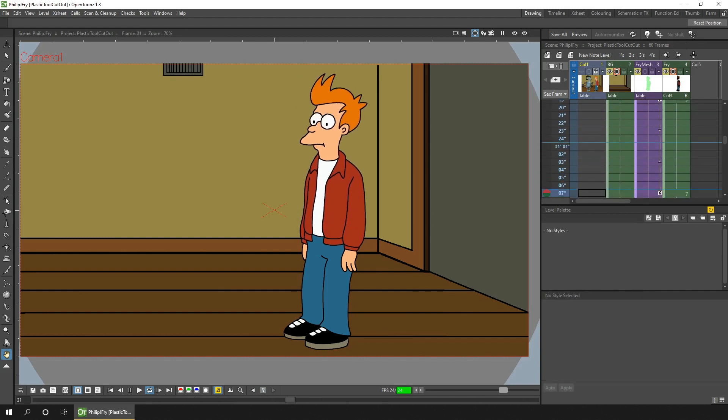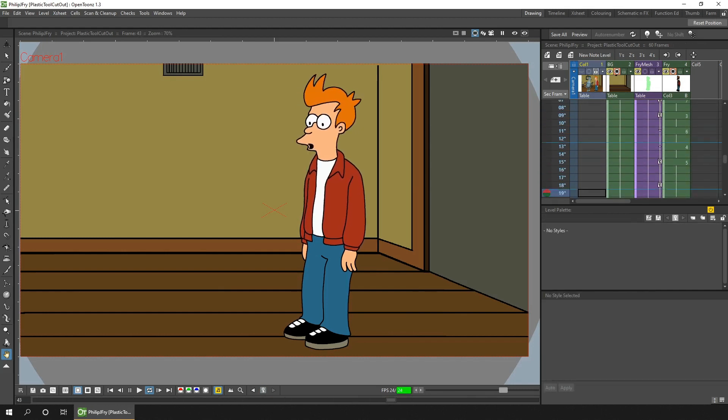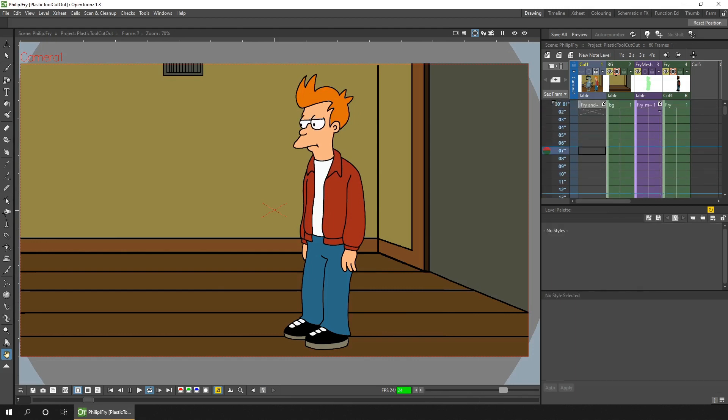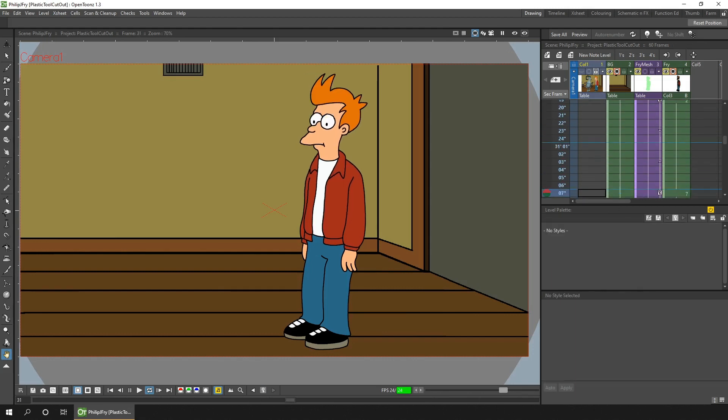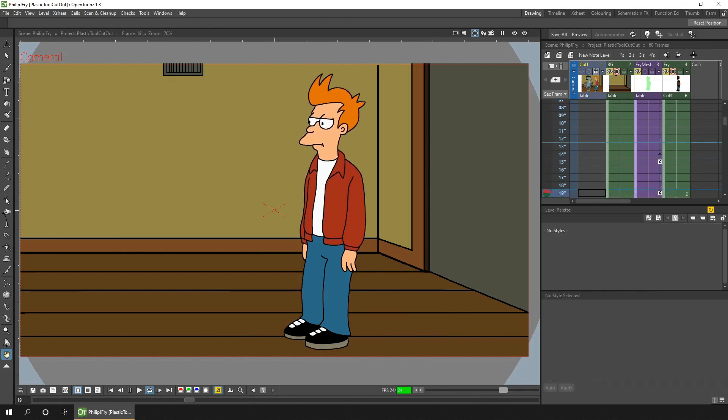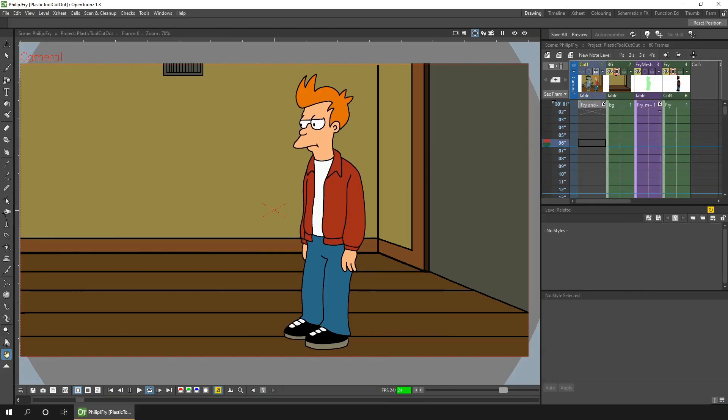And for some animation that means no rig at all. However, you can use the plastic tool as a kind of rig. So today I'd like to show that alternative.